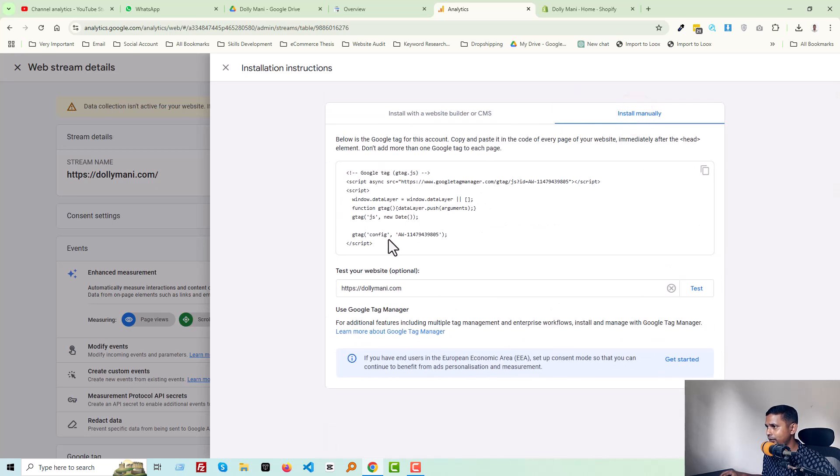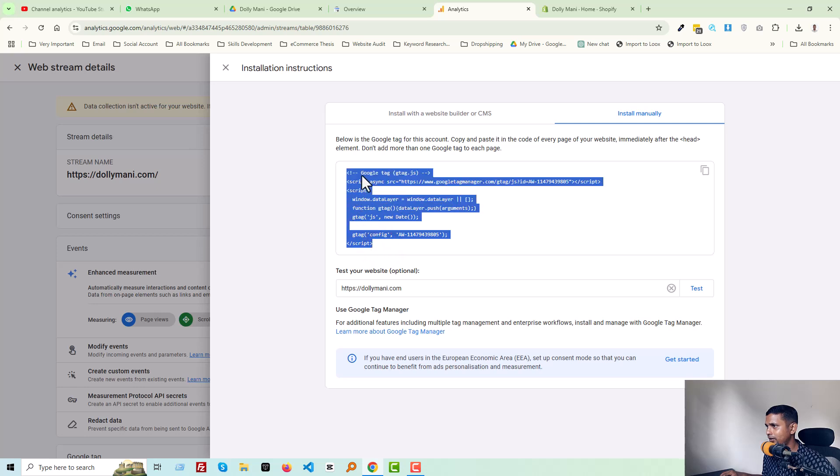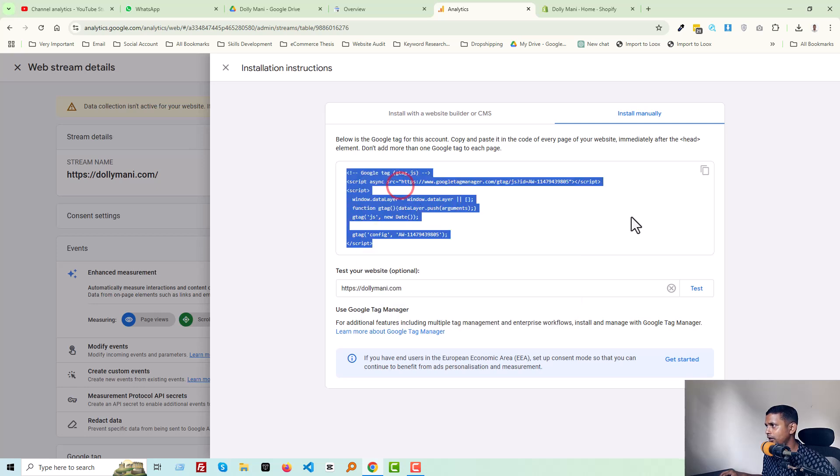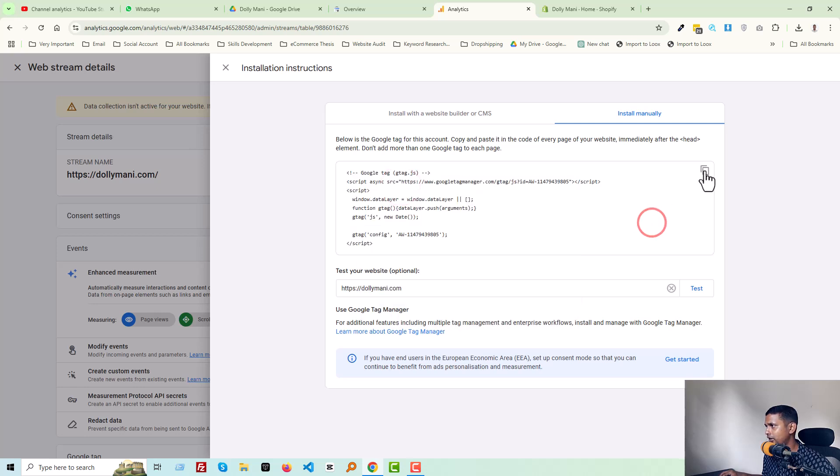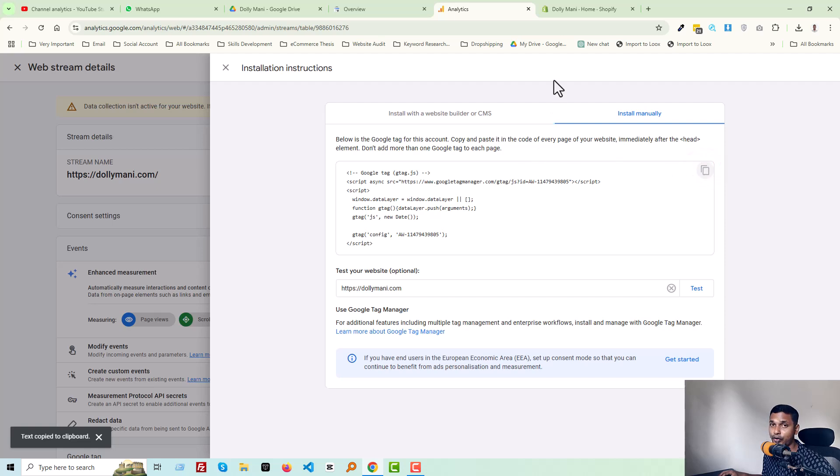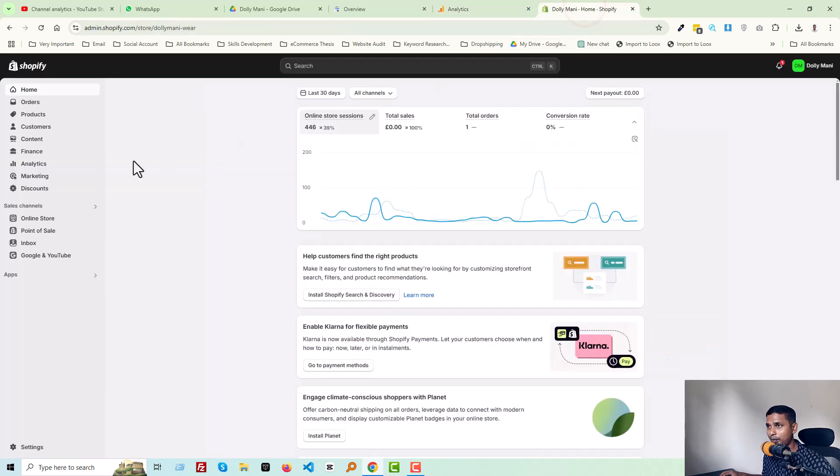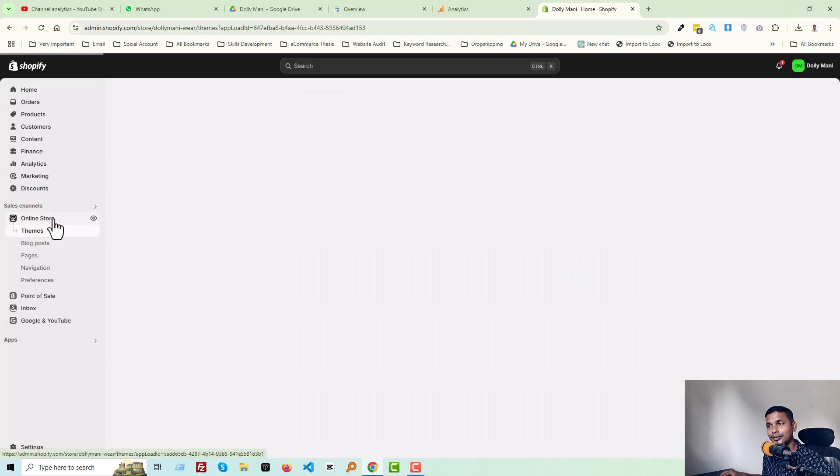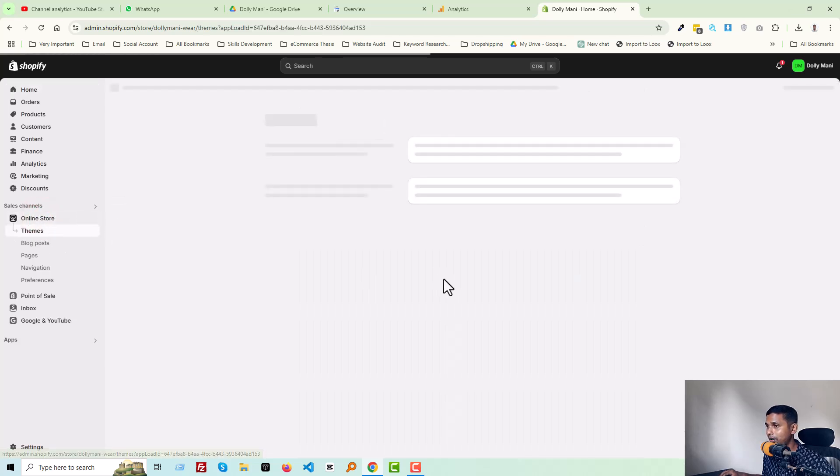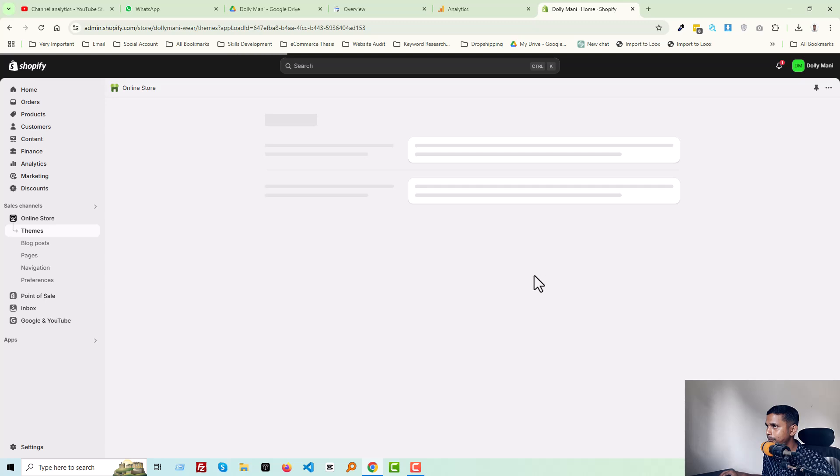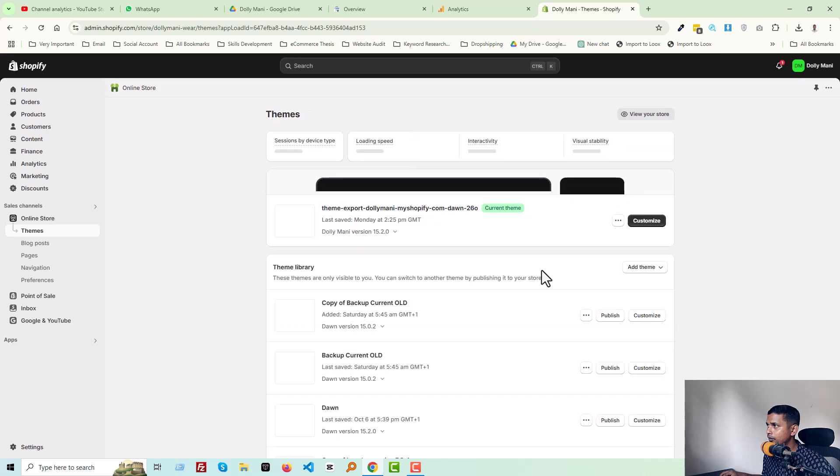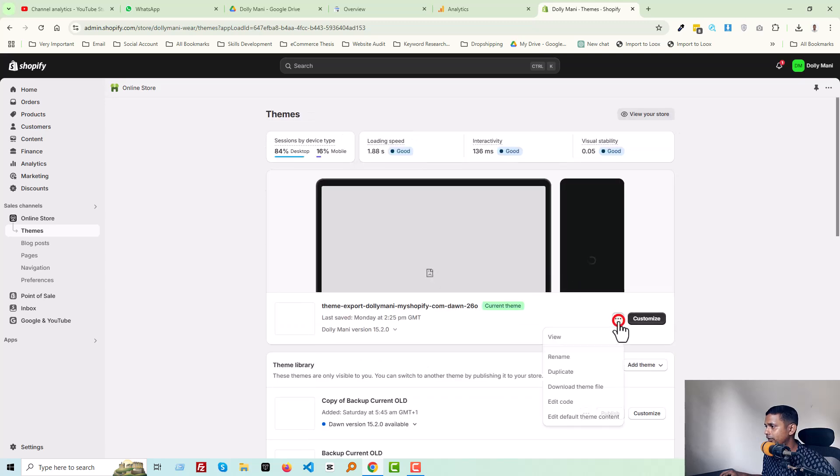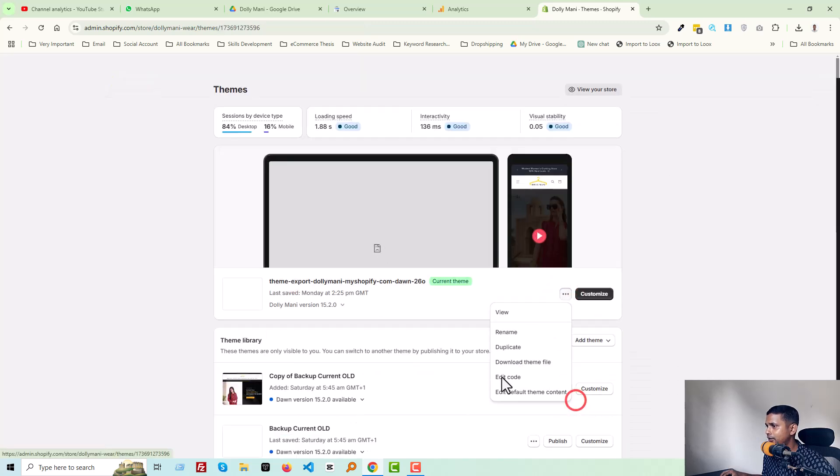And we have to copy this script. Copy it or just click on here. Then you have to go to your Shopify admin panel. Here is the Shopify admin panel, then click Online Store.